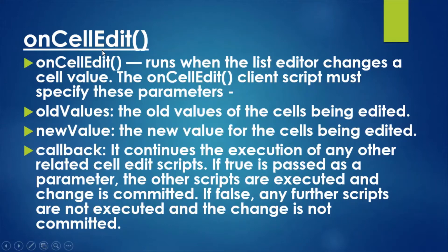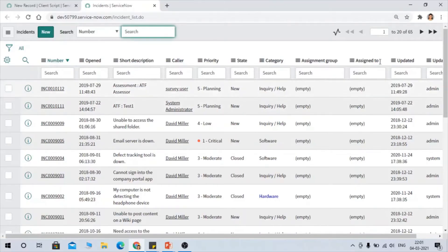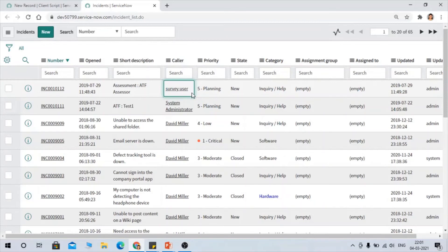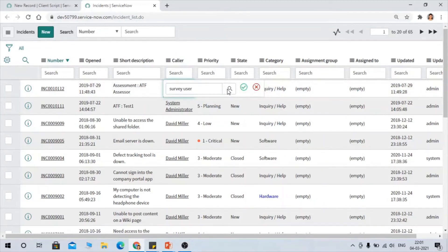It is very important to remember that OnCellEdit is applicable on the list only, not on the form. OnCellEdit also has parameters: old value, new value, and callback. Old value is the value of the cell being edited before the change — for example, if I try to change a caller field, the old value would be the current caller.